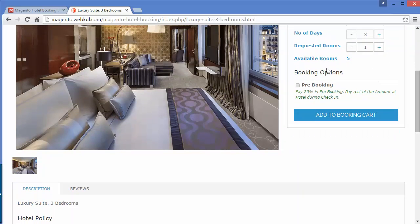The available rooms are five — you cannot book more than five rooms. You can also pre-book a room by clicking on this checkbox, and you have to pay 20 percent for pre-booking; when you check in you then pay the remaining 80 percent. I will not pre-book this room — I want to book it right now, so I will click on 'Add to Booking Cart'.